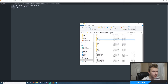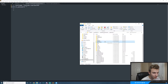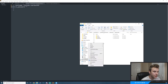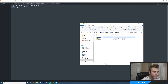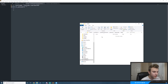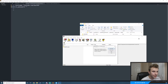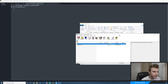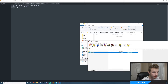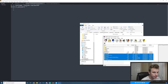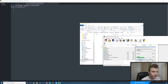Now the last part is installing DarkRP. Inside our Garry's Mod directory we have a gamemodes folder — click on it and create a new folder called darkrp. Then open that folder, go back to the darkrp-master zip we downloaded from GitHub, highlight everything inside it, and extract it into the darkrp folder.